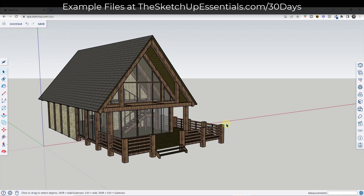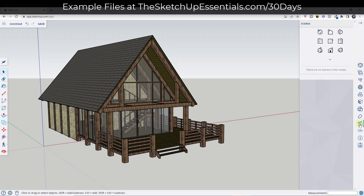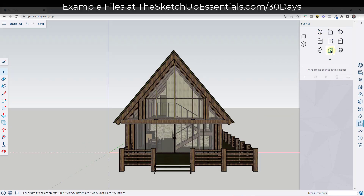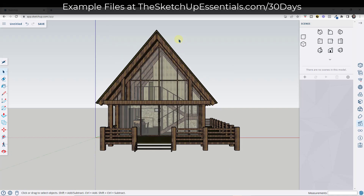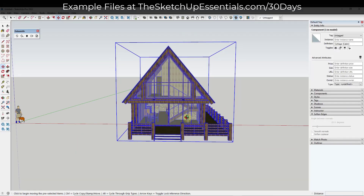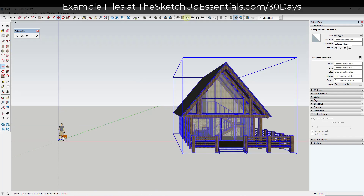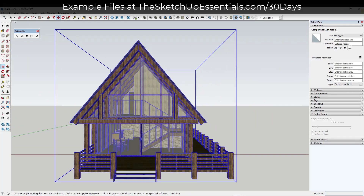Remember that this works in both the free version and the desktop version — it's just that the buttons are in a little bit different place. What we want to do is start by going into our display settings and clicking on one of these default views. In the desktop version, you can just go into the views toolbar and pick the front view.